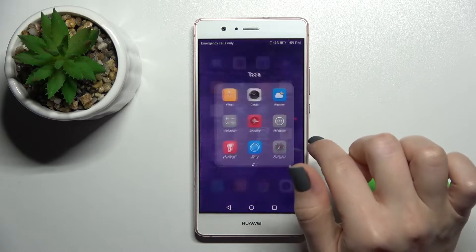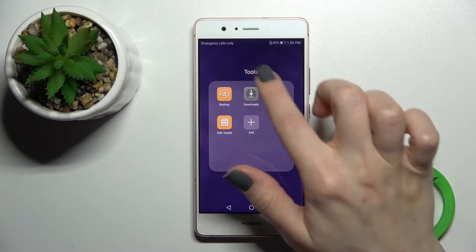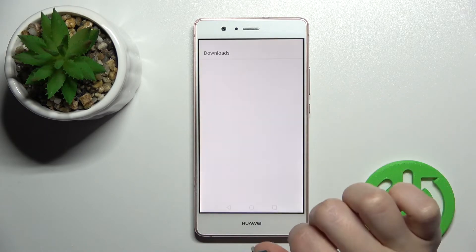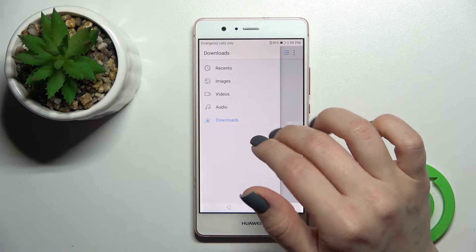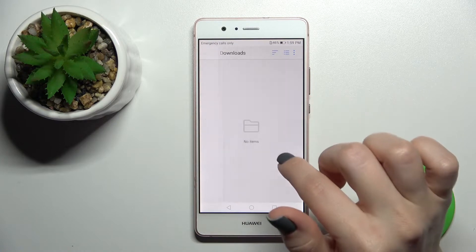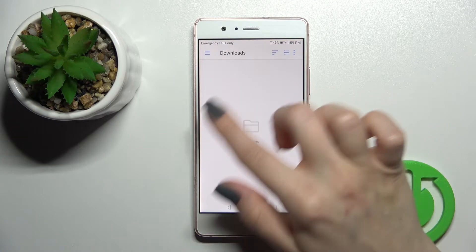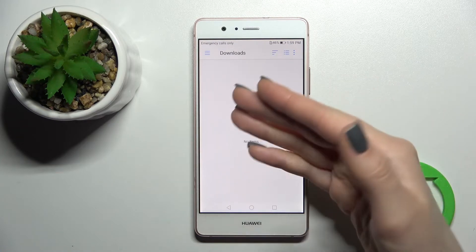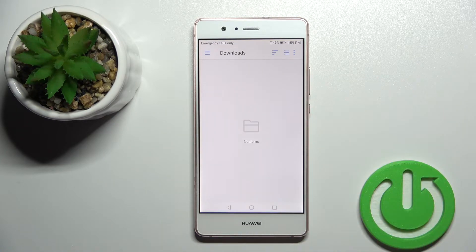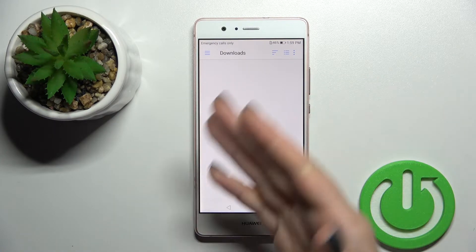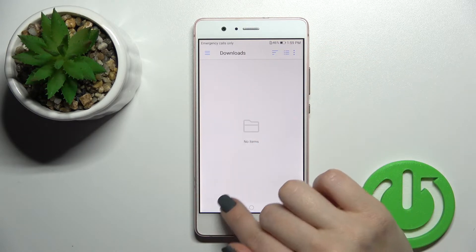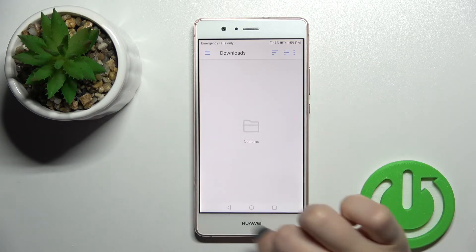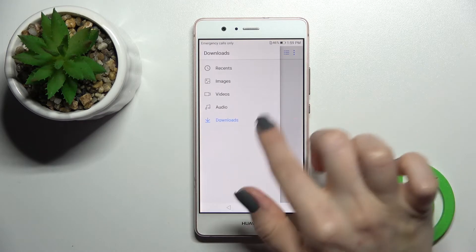You can also go to the download section, click there, and here you can see all your downloads on your device. If you have some previously downloaded files on your device, you will find them right there.